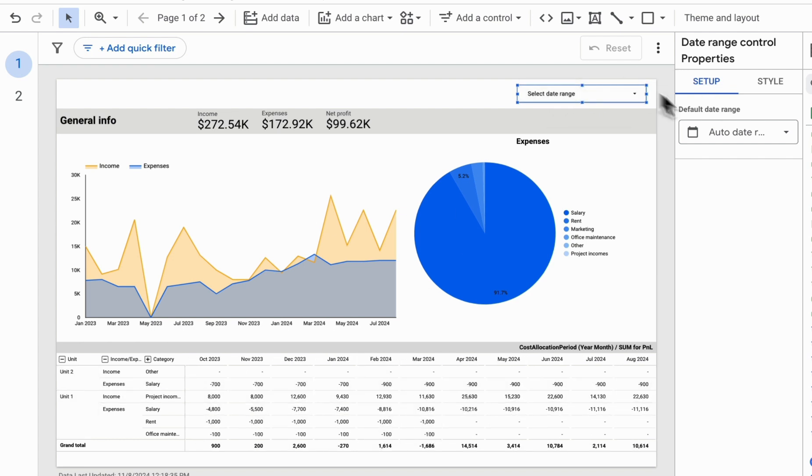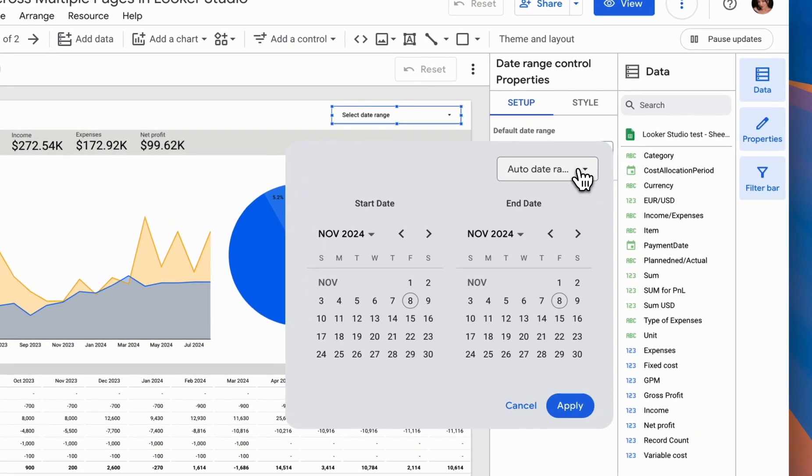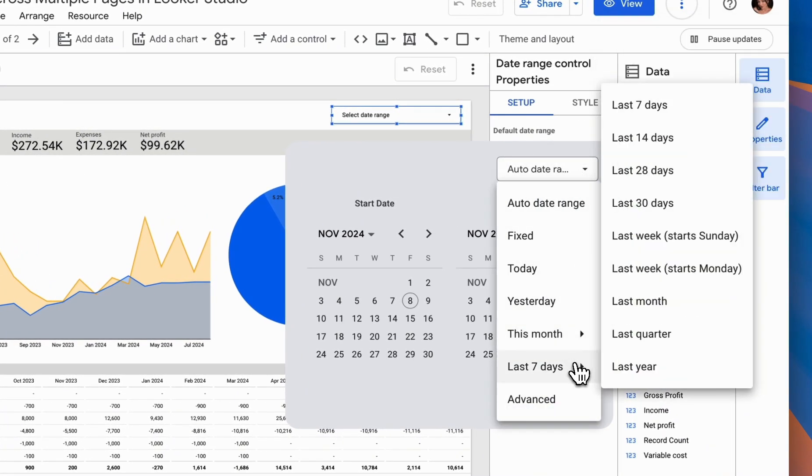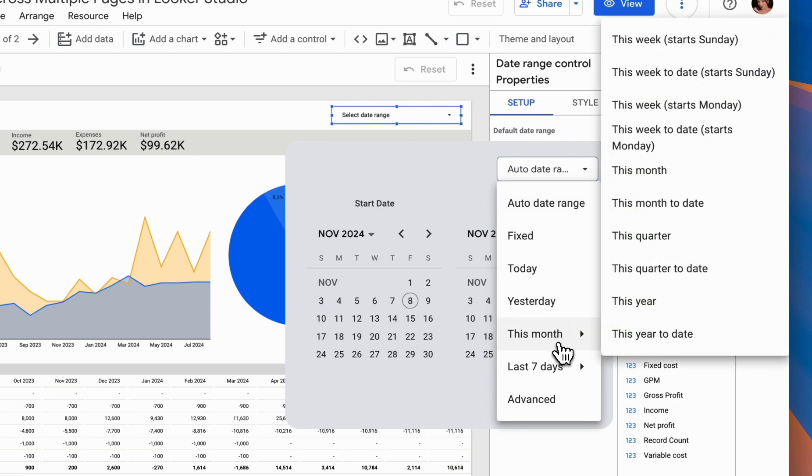To set up an automatic data range, we go to the settings and can select a fixed value, the previous month, or, for example, the previous period.